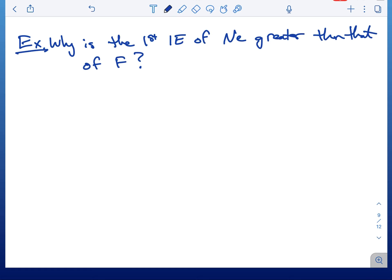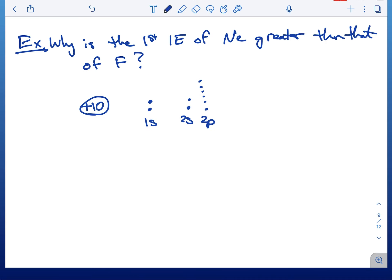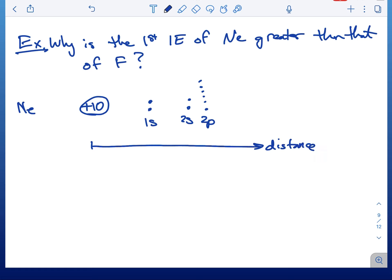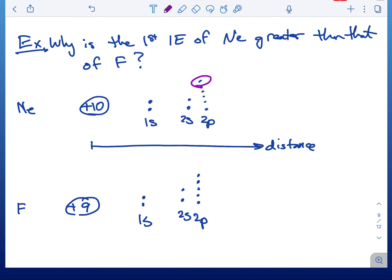I'm going to draw a most probable distance diagram. Neon has 10 protons and an electron configuration of 1s² 2s² 2p⁶. This is a distance graph — a graph of the most probable distance the electrons are from the nucleus. Fluorine has 9 protons and electron configuration 1s² 2s² 2p⁵. The electrons of interest — the ones we're removing — are those last 2p electrons.